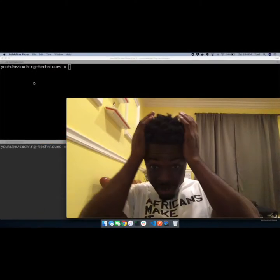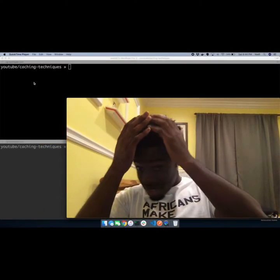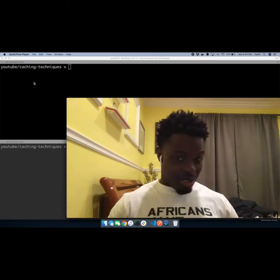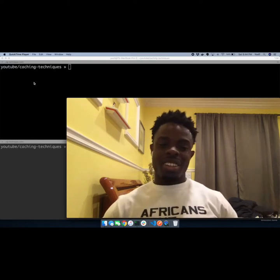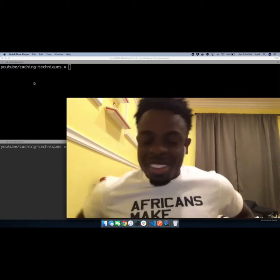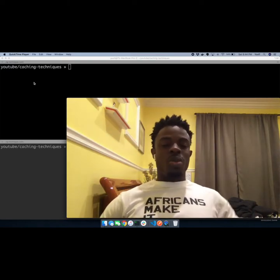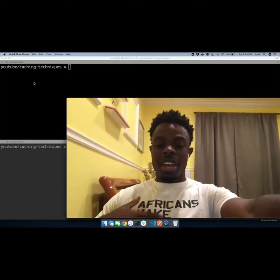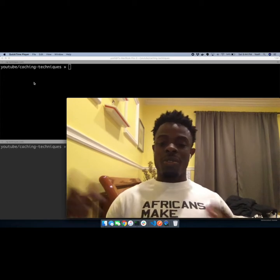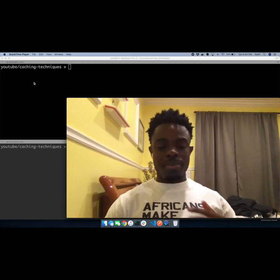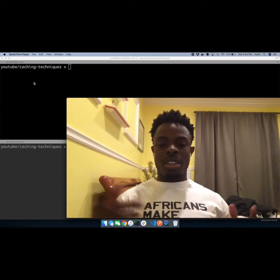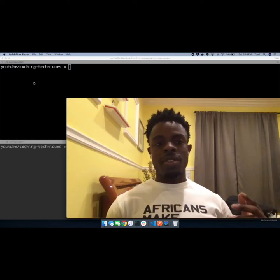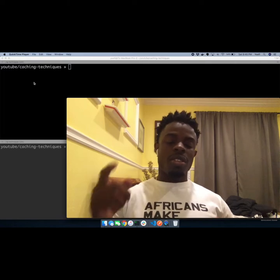Back with another video and feeling real good today — fresh cut. Quick shout out to LA African for making this dope shirt. Africans make it happen — go follow them on Instagram. The ad link is in the description of this video.